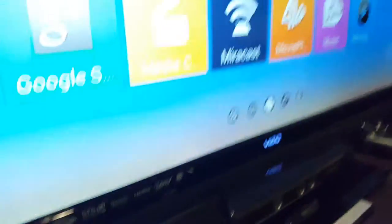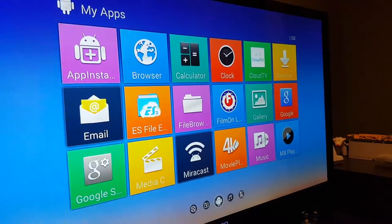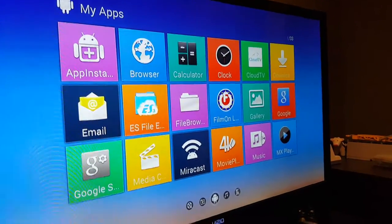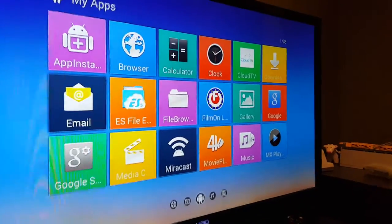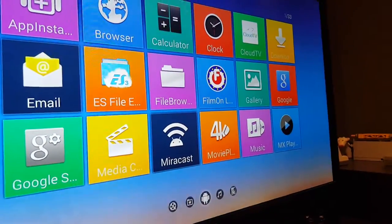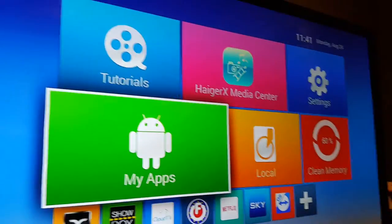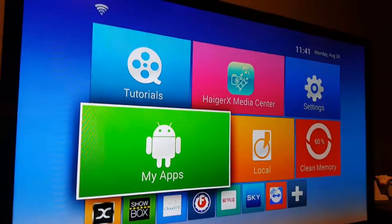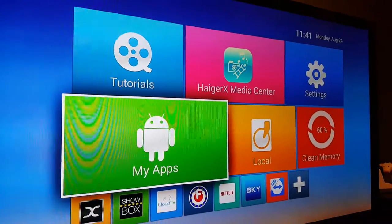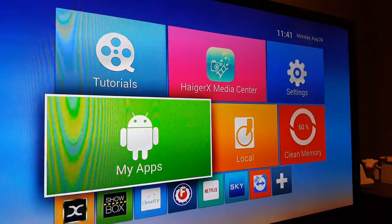And then this is the interface you get when you first power it on. I'm sorry, I'm actually one menu deep here. Let me see if I can back out of that. Yeah, so there we go.